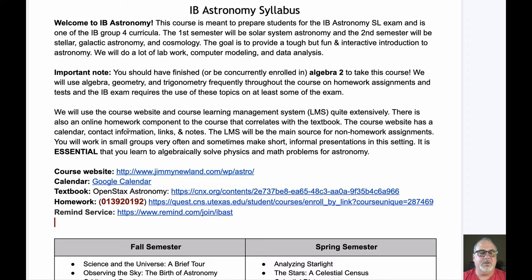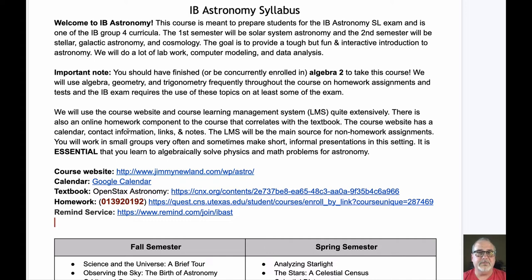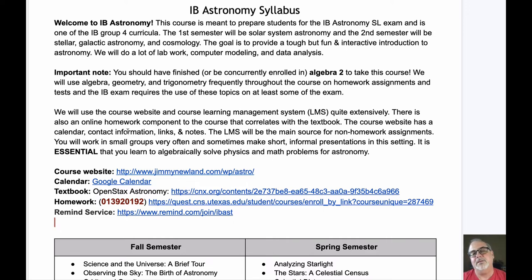It's a class where I have the valedictorian and top 10% kids, AP kids, IB kids, and kids who are just looking to take a cool, fun science class and challenge themselves. The course is meant for everybody. I have to differentiate the class quite often for kids who are not as into rigorous math and those who think there's not that much math. Everybody's in the class, and I actually think that's one of the coolest things about it — we're all in there together and we make it work for everybody.